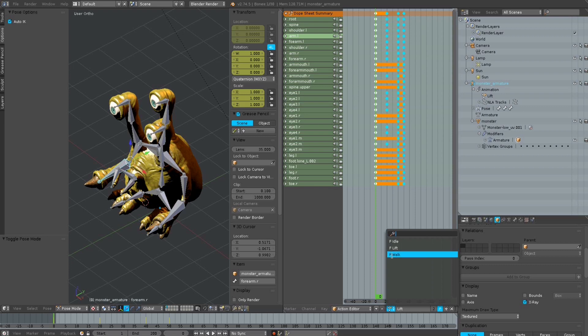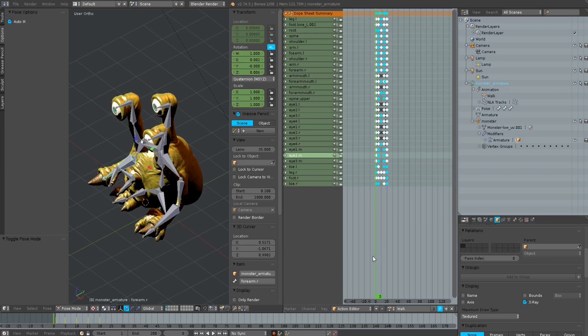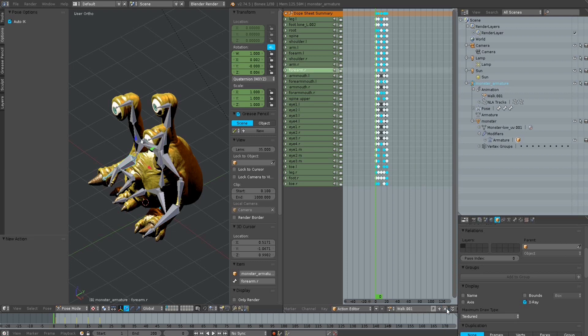And the last one is a walk cycle for this monster. But we want to create a new animation, so we press the plus button here and give the animation a name. I want an animation for pushing something in front of Herbert on the right lower side, so I name this animation 'push low' or something — doesn't matter.